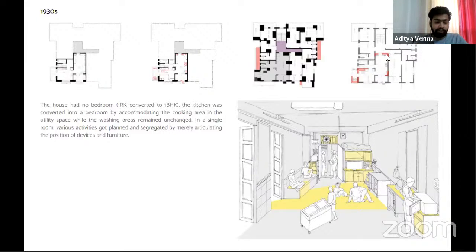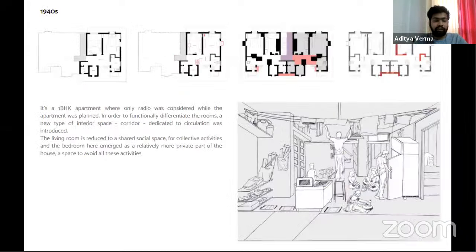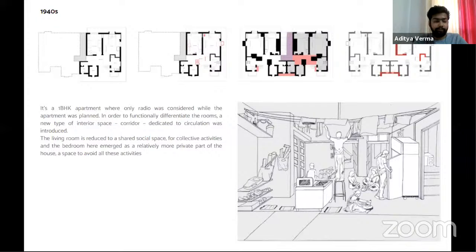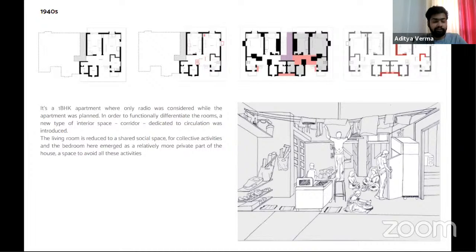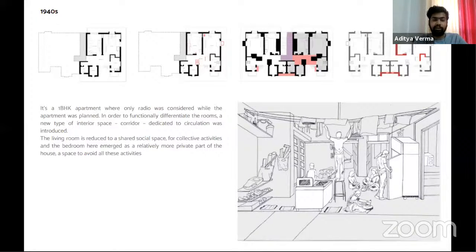Existing folds in internal walls were utilized for accommodating all the unplanned appliances. In a one-BHK apartment where only the radio was considered during planning, a new type of interior space was introduced — a corridor dedicated to circulation — which not only provided rooms with independent access but also accommodated the spillover activities from each room. This day of planning attempted to consolidate functions and activities into either of the rooms. The living room was reduced to a shared social space for collective activities, while the bedroom emerged as a relatively more private part of the house — a space for resting and working.